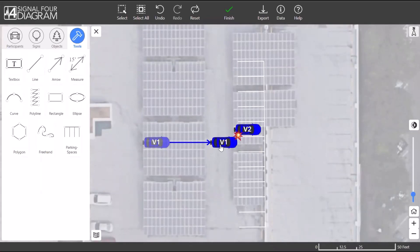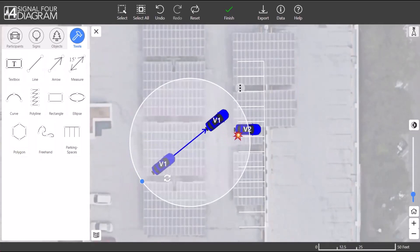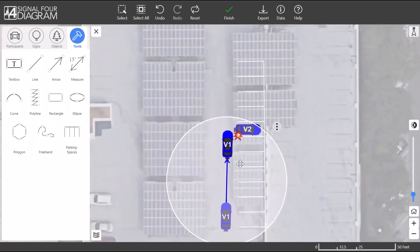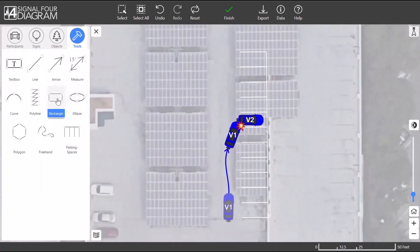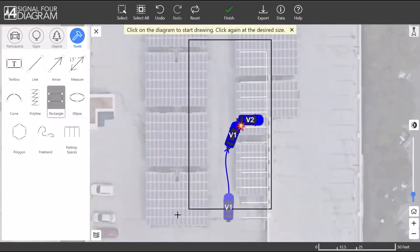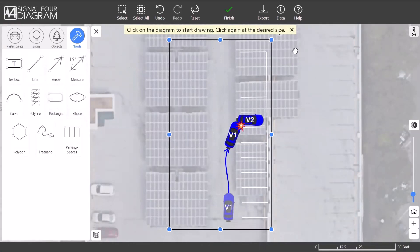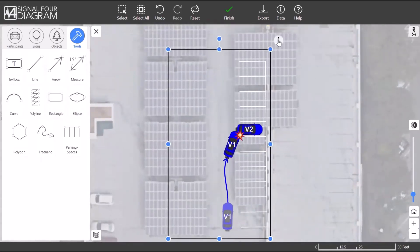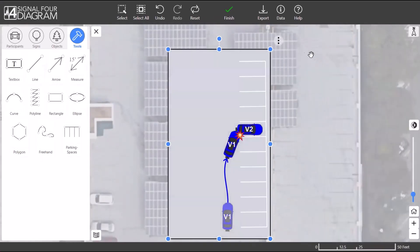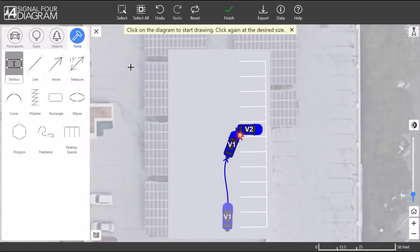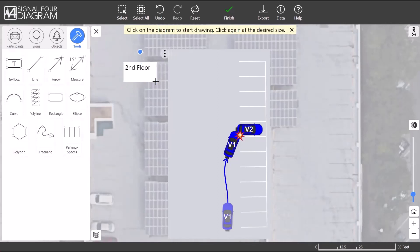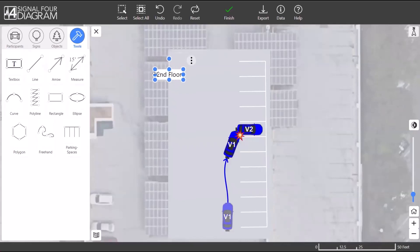We will reposition Vehicle 1 by choosing Select All Positions in its context menu, repositioning, and then rotating Vehicle 1 to show its position at point of impact. To remove some of the busy background on this roof, you can draw a rectangle — just click once, drag, and click again to create the shape. Then we will remove the border color and change the fill color to gray to match the roof as best as possible. Finally, since this crash occurred on the second floor of the garage, place a text box to provide that information. Now this diagram is complete. This concludes Part 1 of the S4 Diagram Training.